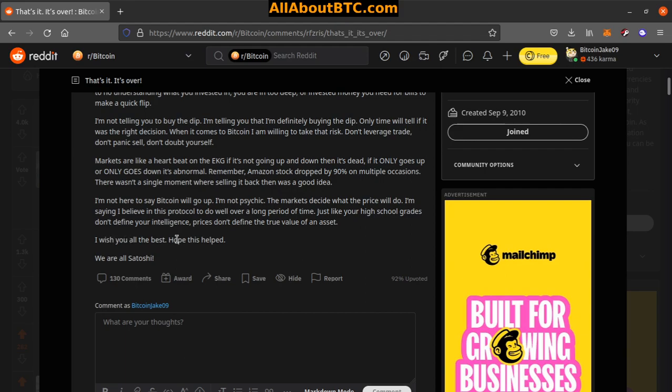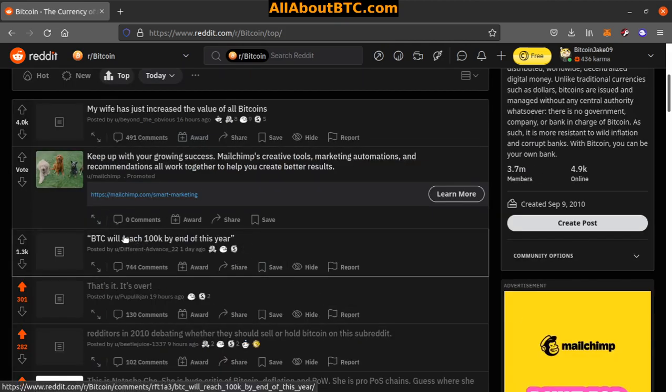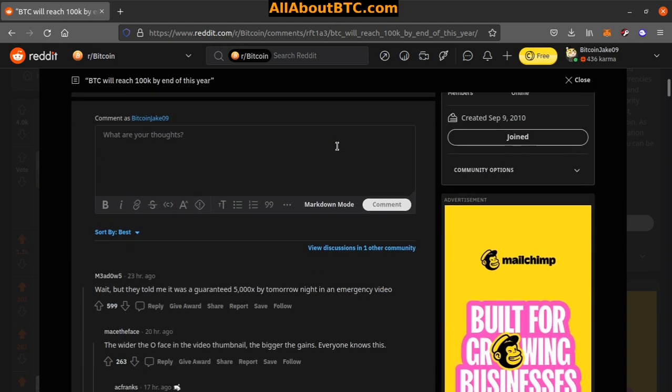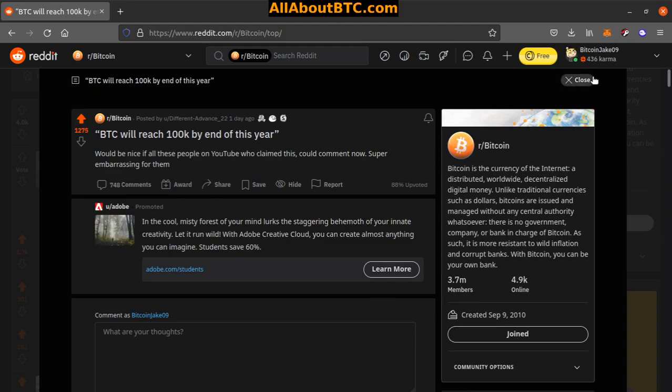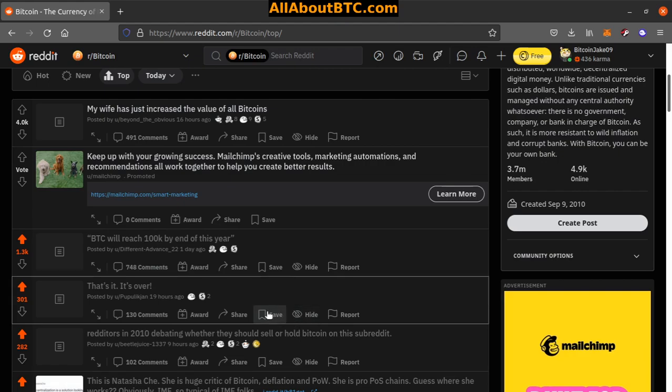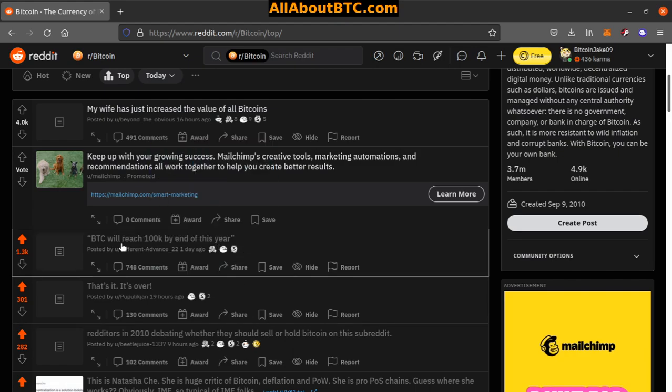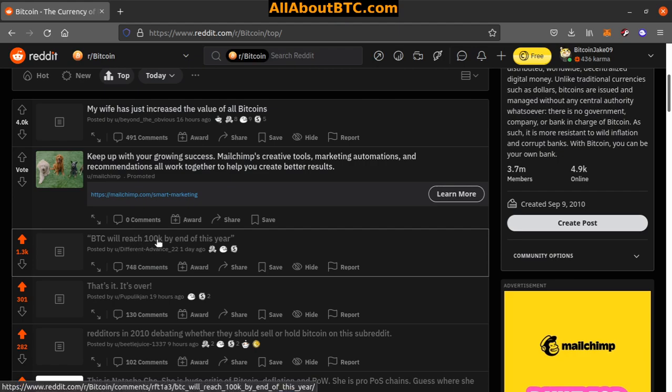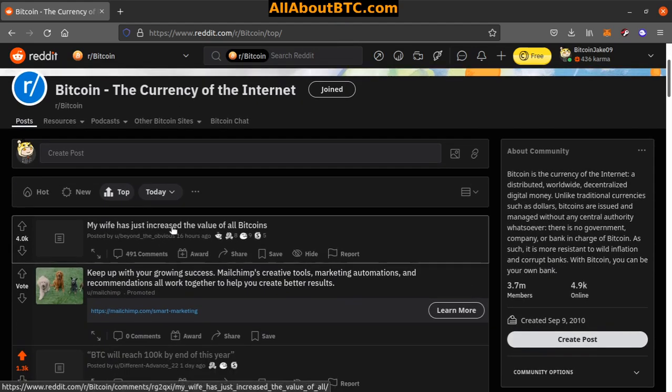All right, number two: Bitcoin will reach 100k by end of this year. Would be nice if all these people on YouTube who claim this could comment now, super embarrassing for them. Yeah I don't know, I mean, is it possible? Yeah. Is it gonna happen? Probably not. More likely if we're not in a bear market then I would say March, July maybe we might see it. I don't know, we'll see.